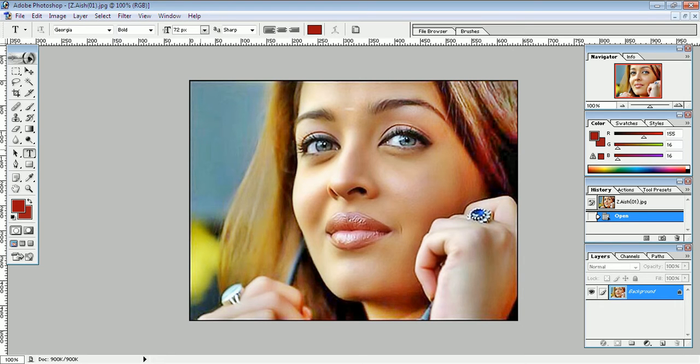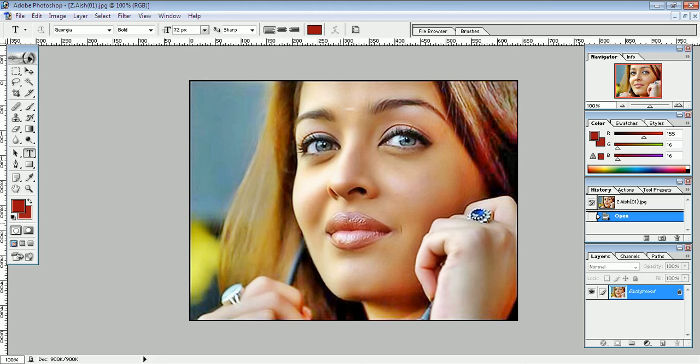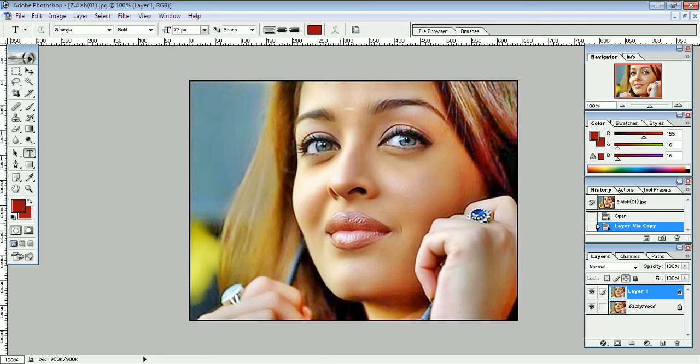Hi, in this first video lesson, convert this image to a beautiful pencil sketch. For that, first step I want to make, press Ctrl+J on my keyboard for duplicate layer.